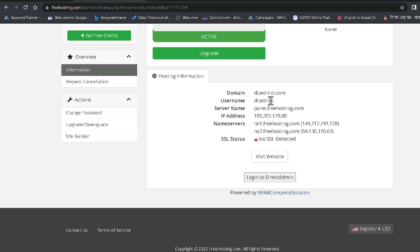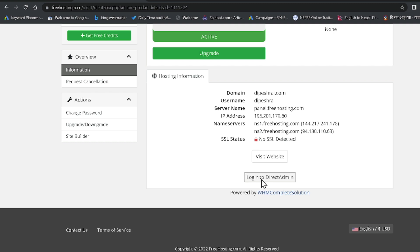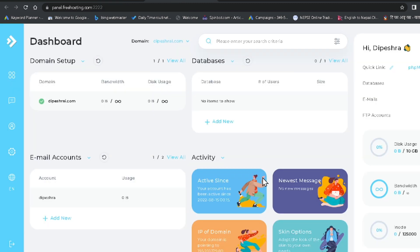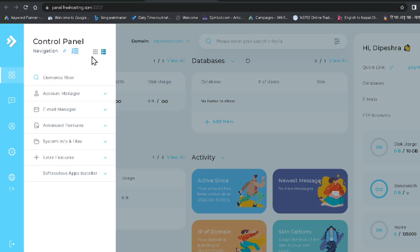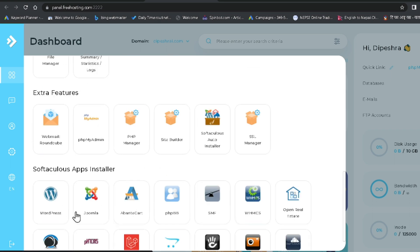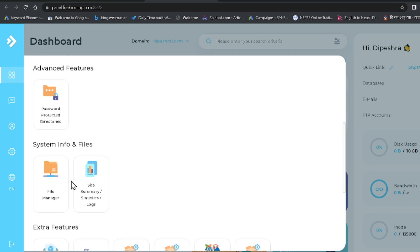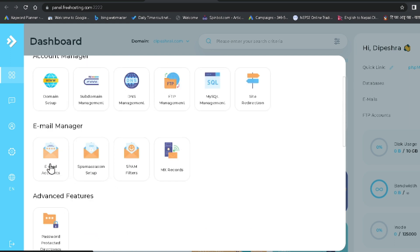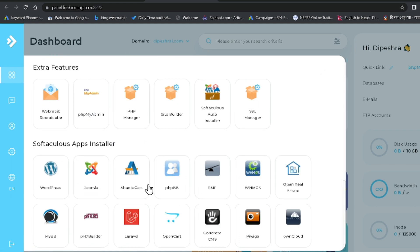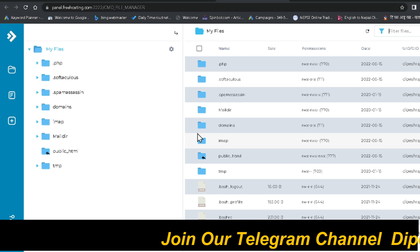Now the service is active and it shows my hosting information. I click Login to Direct Admin to access the control panel. This is the cPanel of freehosting.com and you can see various features available: domain setup, subdomain management, FTP management, database creation, and one-click installers for WordPress, Joomla, phpBB, and Laravel. You can also create email accounts. Let me check the File Manager.